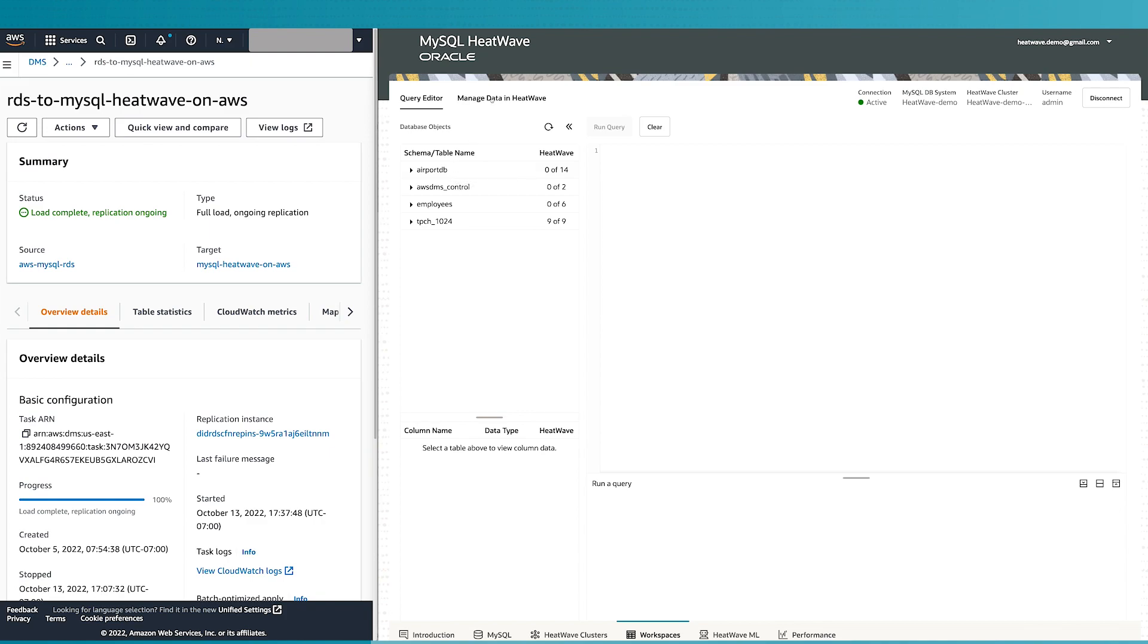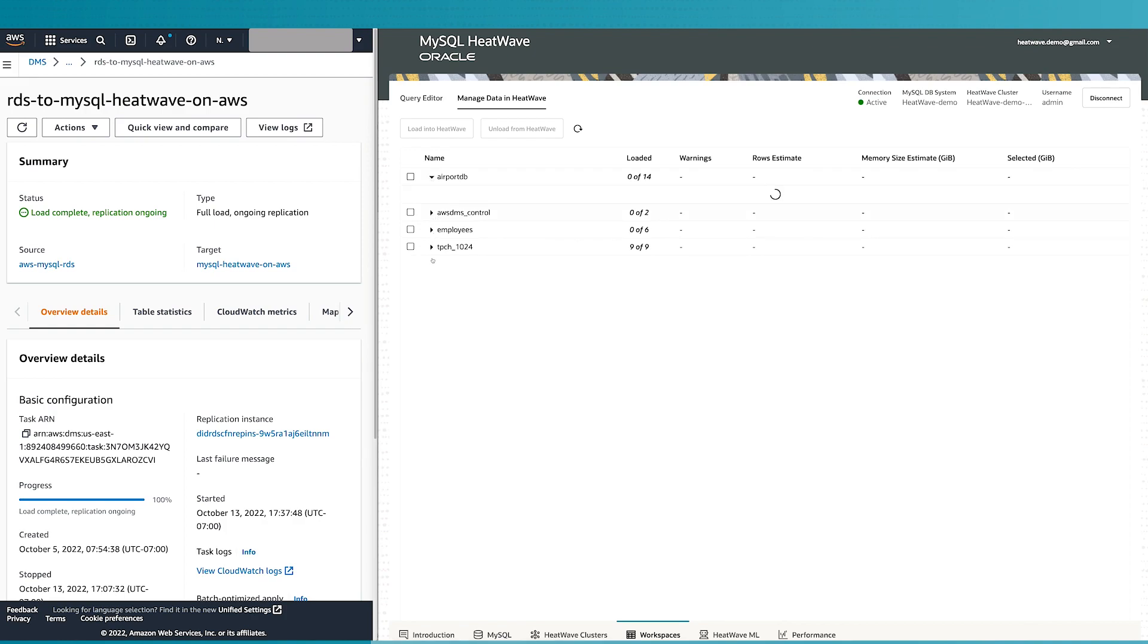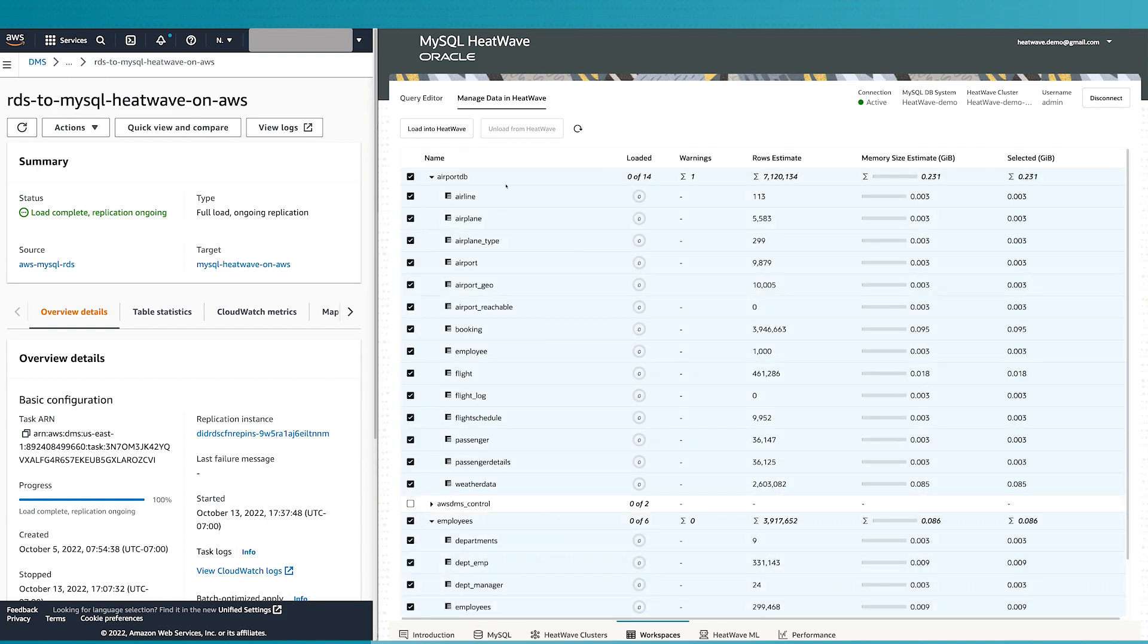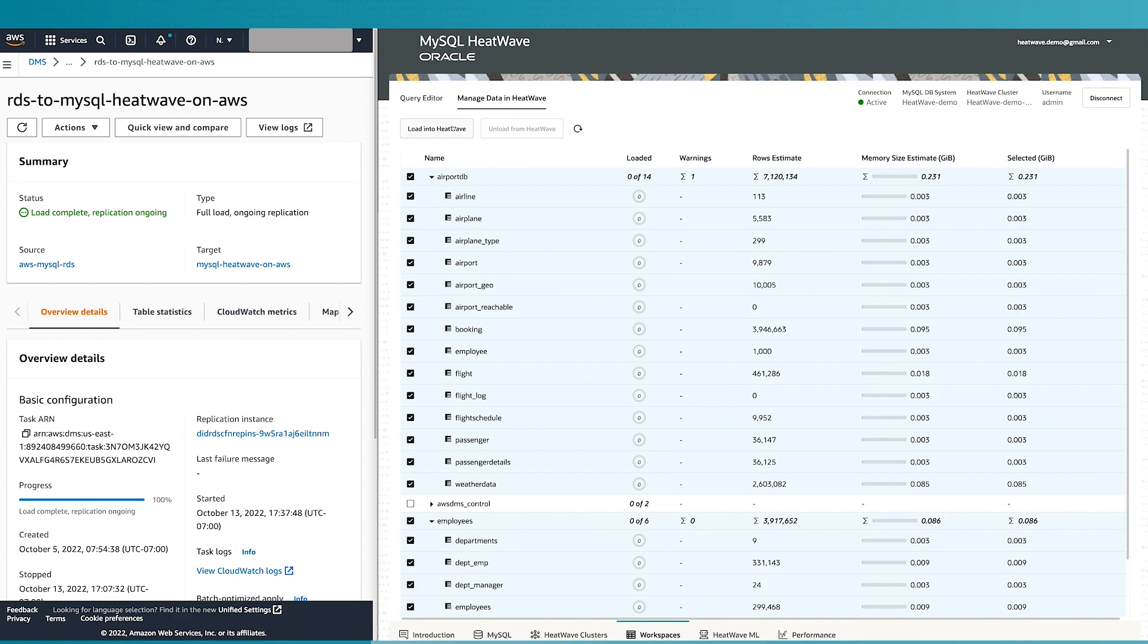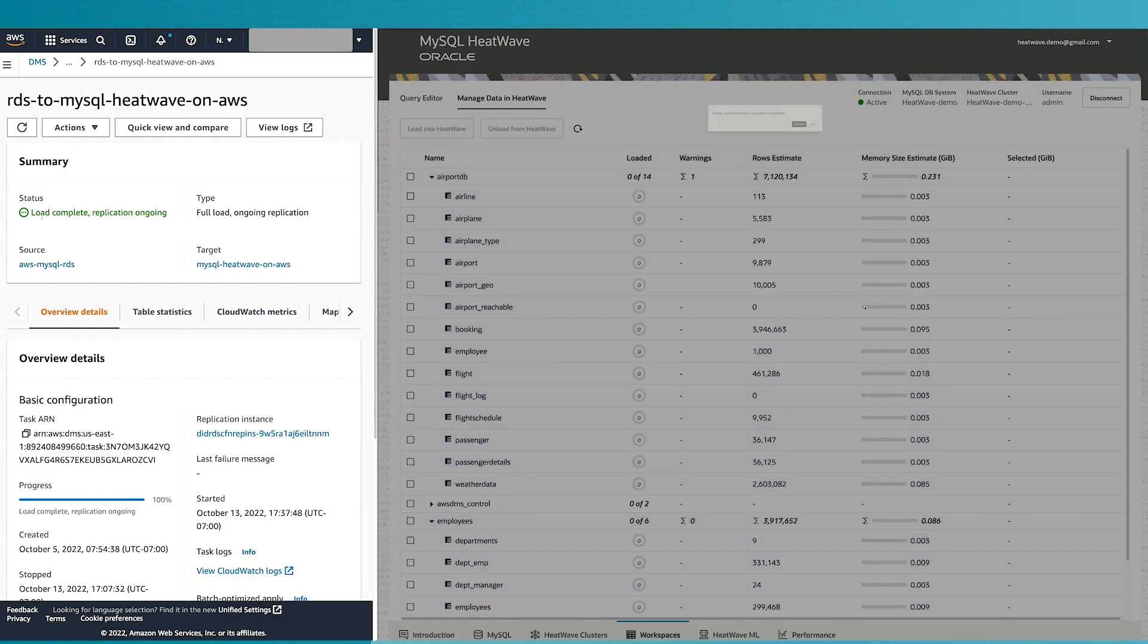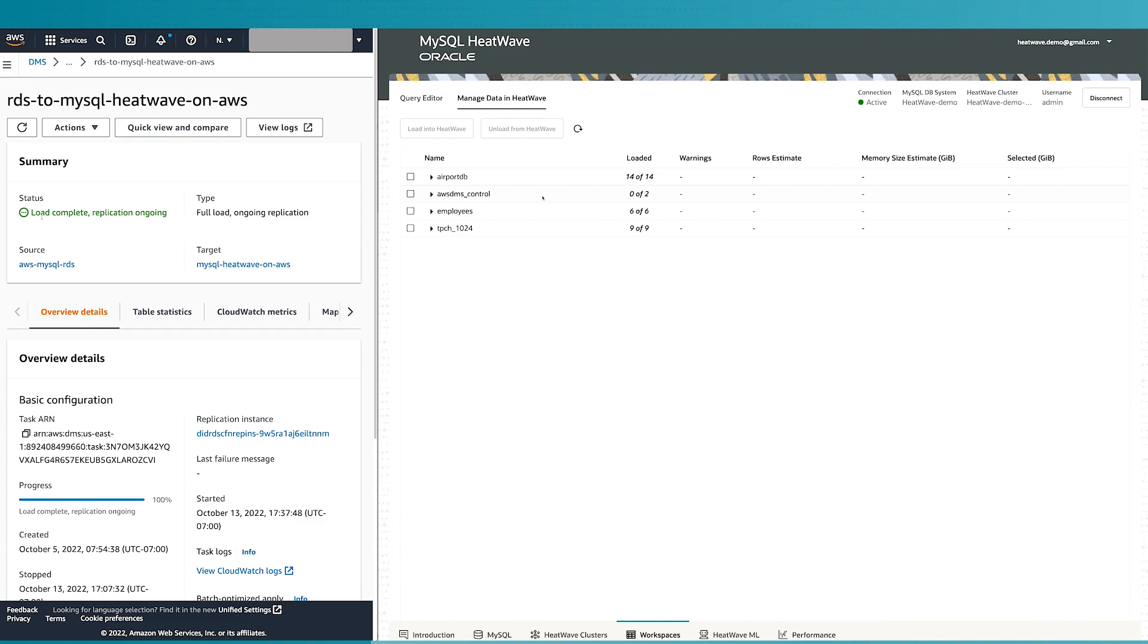Once the tables appear on the MySQL side using the same autopilot, we can load the tables from the MySQL database into the HeatWave memory. Now I have the tables on the MySQL side and I'm going to use autopilot to load them into HeatWave. And now the system is ready to query MySQL HeatWave.